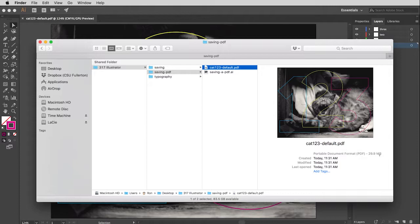So default is often a fine setting to choose. If you're not sure what to do, it's probably safest to choose default. But what Illustrator does with that setting is basically save everything in the file. So you can actually open up that PDF file in Illustrator and you're going to retain almost everything. When you're sending something to someone, that usually isn't what you're going to want to do. You're going to want to cut the memory way down.